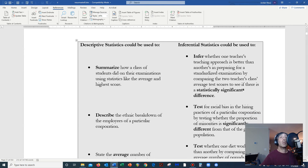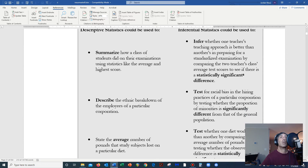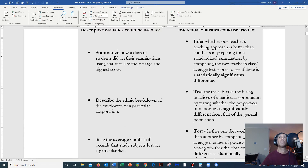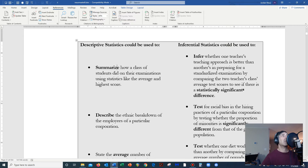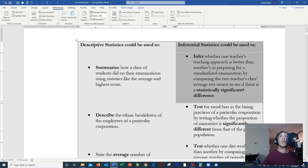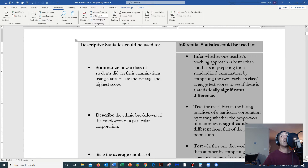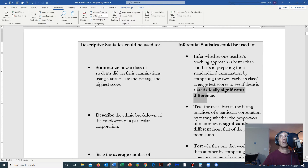Descriptive statistics can be used to summarize and describe, and one of the most common statistics used to describe is the average. Inferential statistics, which you probably didn't learn anything about in high school, is real college-level statistics. It can be used to infer whether one teacher's teaching approach is better than another's in preparing for a standardized examination by comparing the two teachers' class average test scores to see if there is a statistically significant difference. That is huge — that is the power of statistics.